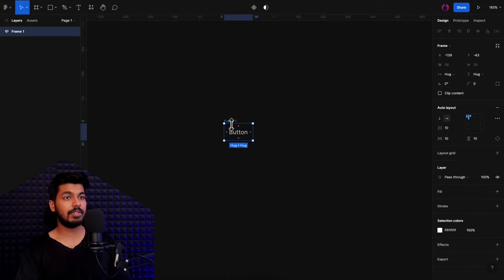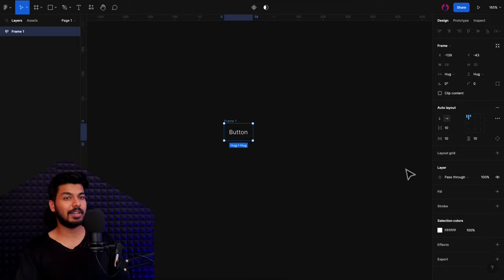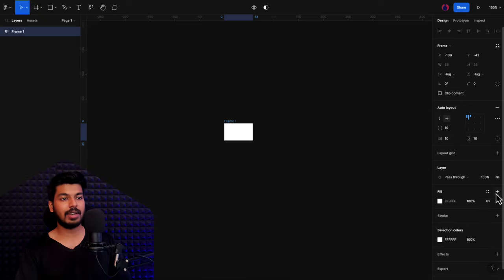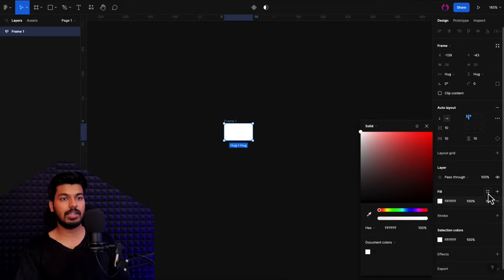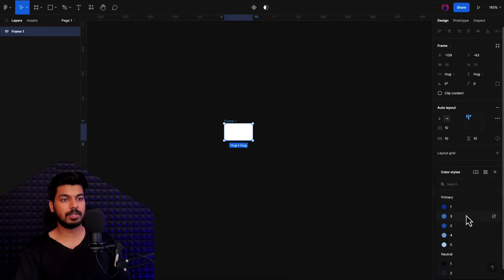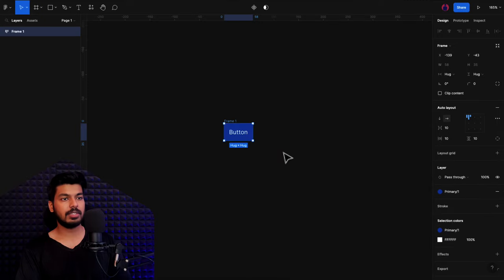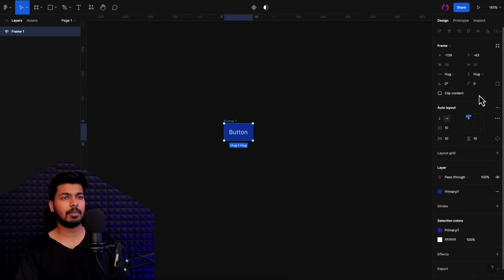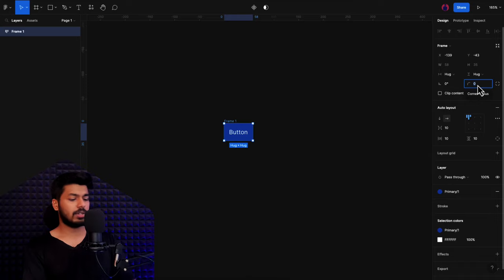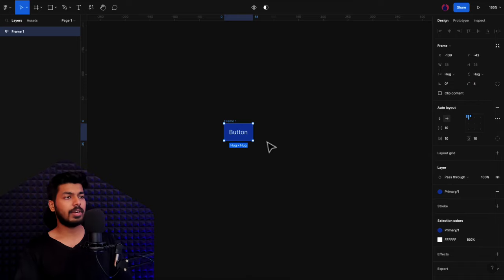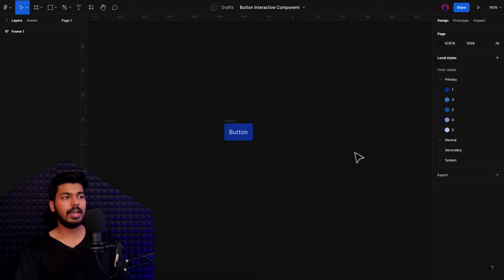Once we have this, the next thing I want to do is add some fill to it so that it looks like a button. We'll go to the right side, click the plus button, and add a fill. I'll use the colors from the styles, or you can add a color that you like. Then I'm going to add some rounded corners to it so it looks a bit rounded at the edges.